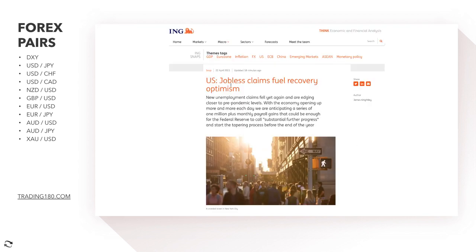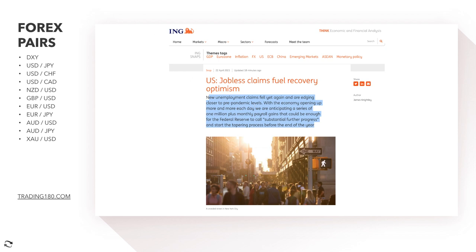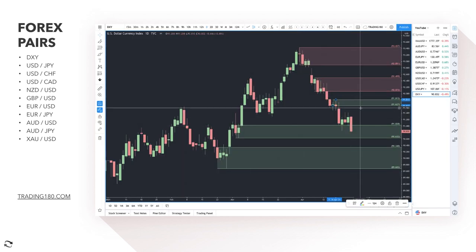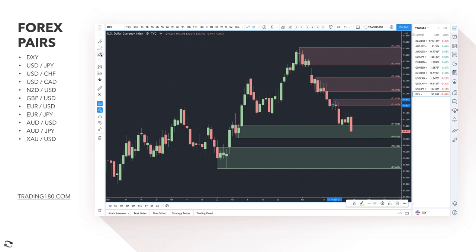US jobless claims have fueled recovery optimism — new unemployment claims fell yet again and are edging closer to pre-pandemic levels. With the economy opening up more each day, we're anticipating a series of 1 million-plus monthly payroll gains, which could be enough for the Federal Reserve to call substantial further progress and start the tapering process before the end of the year. That is actually positive for the dollar, so it's been a bit head-scratching why the dollar has been declining over the past few weeks.